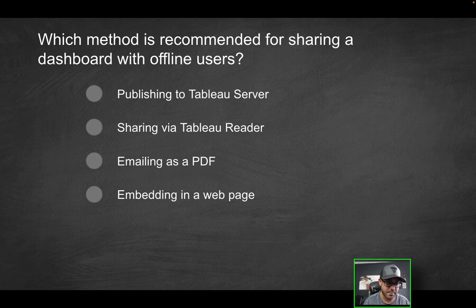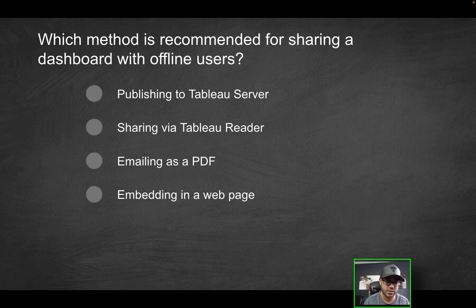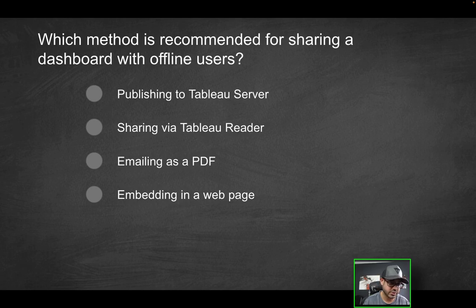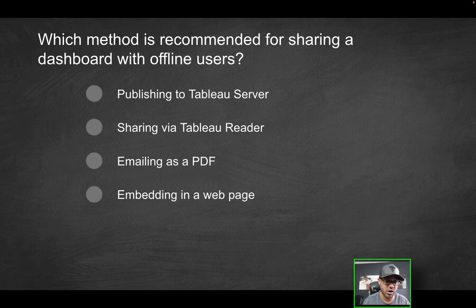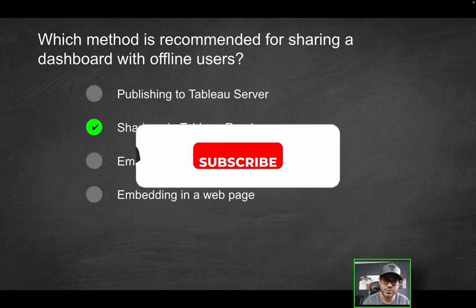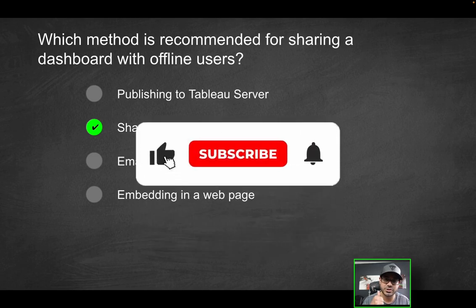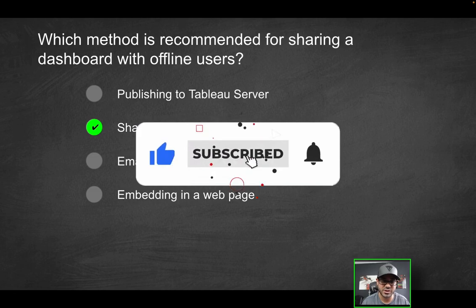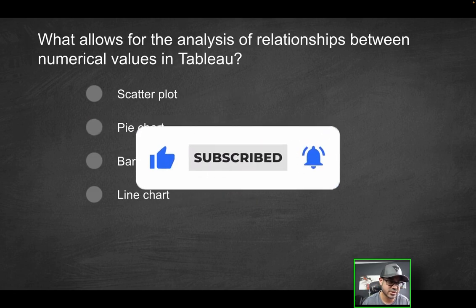Final option is embedding in a webpage. Again, you have to be online to be able to access a webpage to begin with. You can embed a dashboard into a webpage, but at the end of the day, you do have to be online to have access to the webpage. So the only viable solution here will be sharing via Tableau reader. Now, if you do enjoy videos like this, consider liking the video and subscribing for more content just like this.